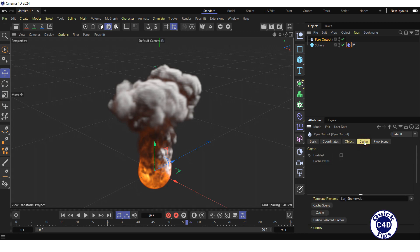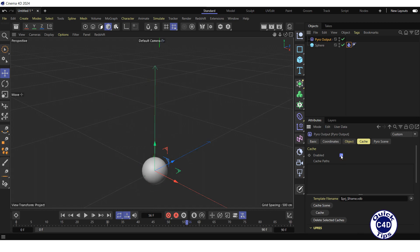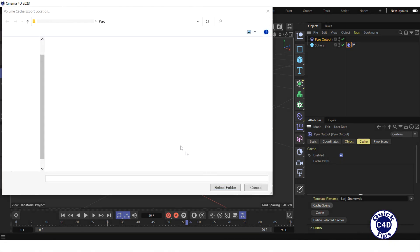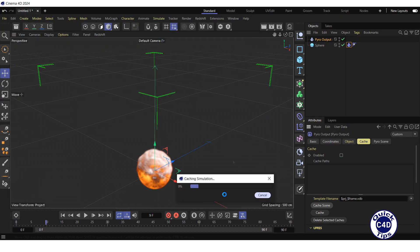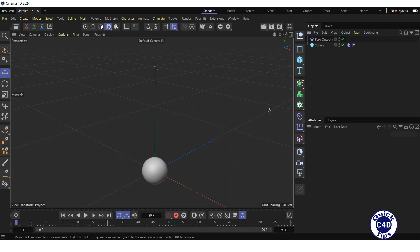Select Cache tab. Check the Enabled box. Click Cache Scene button. Select the folder to save in and press the appropriate button to cache our simulation. After the caching is finished,